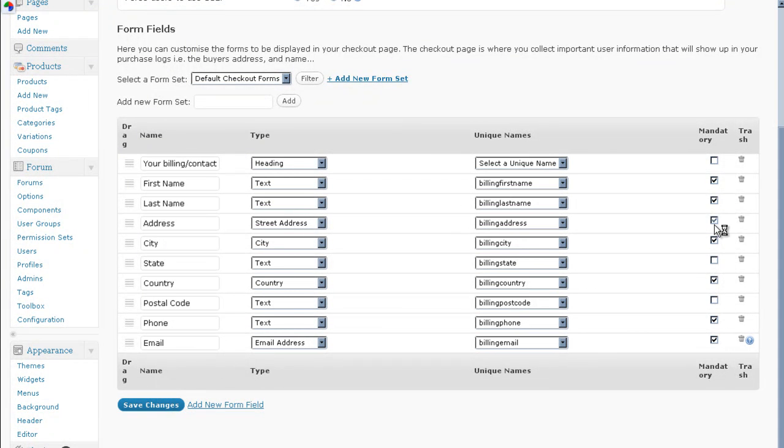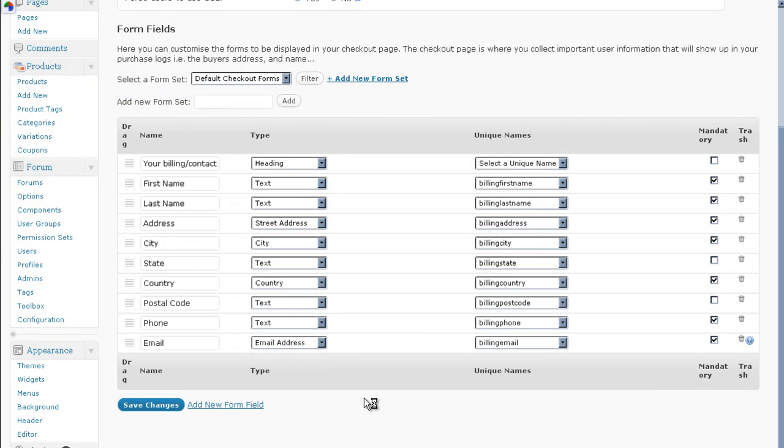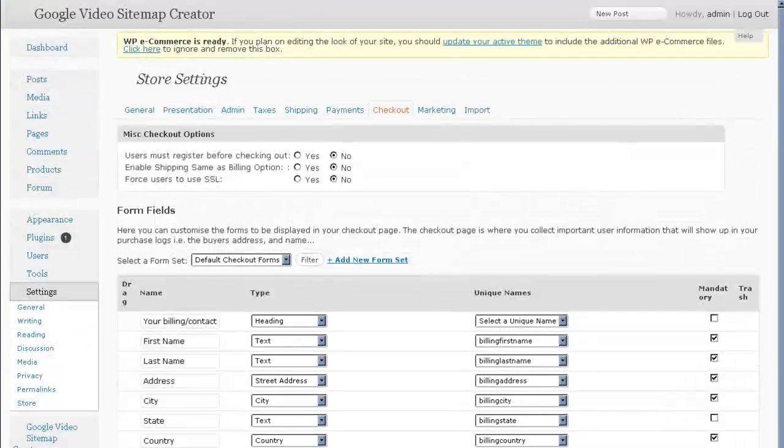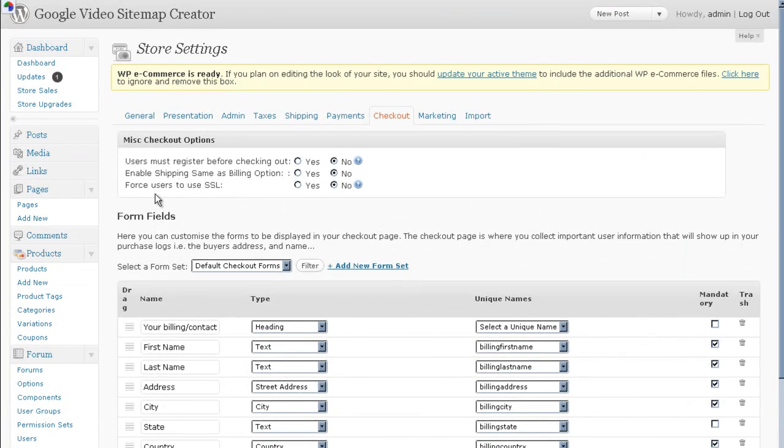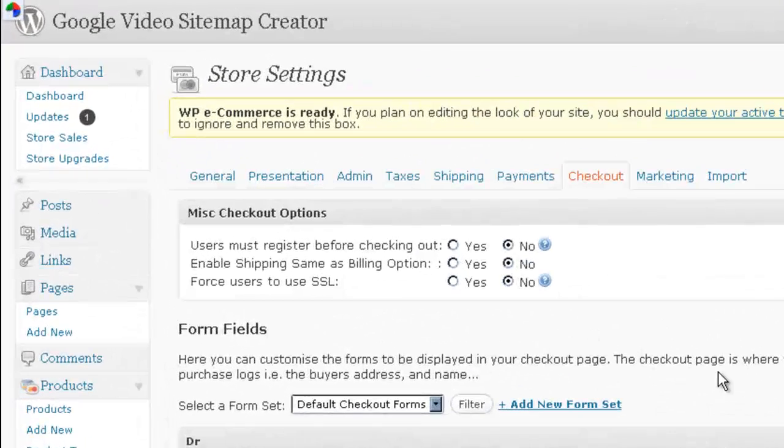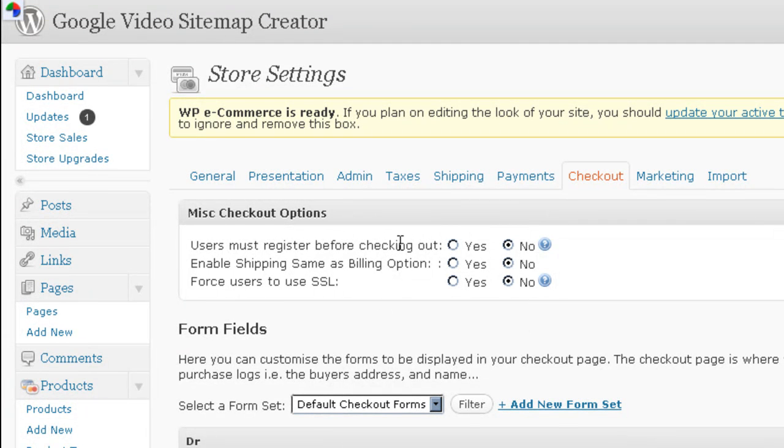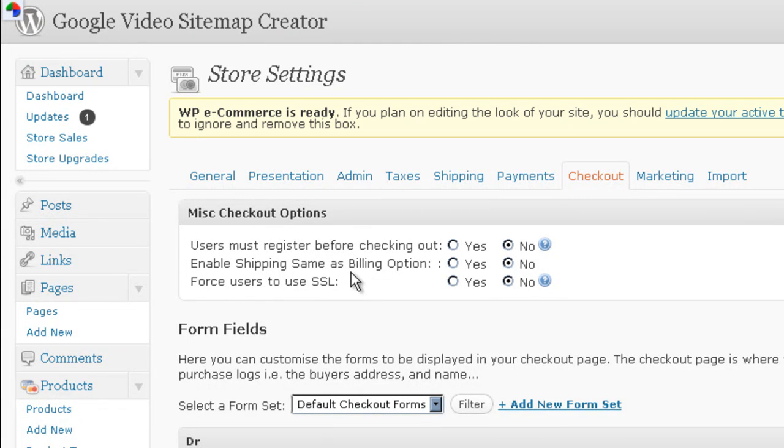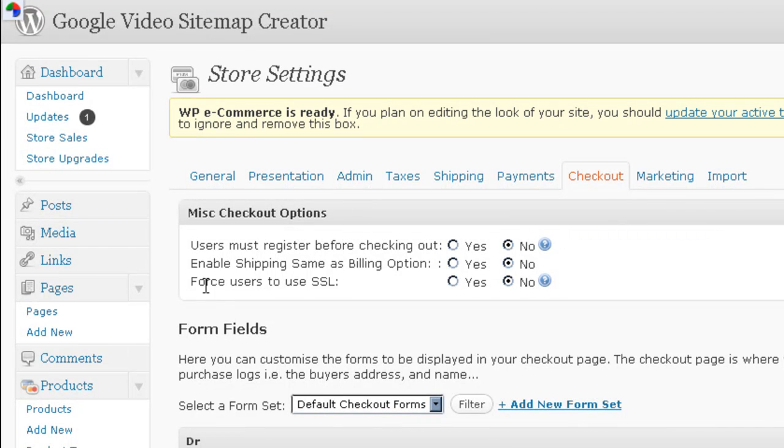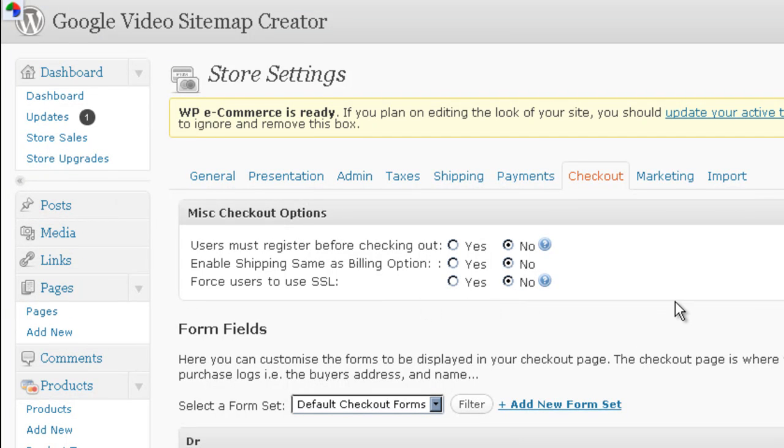And you would also set whether or not a field is mandatory over here. Finally, we can set whether users must register before checking out. If you want to make sure that they become a member of your site before they're allowed to buy something you would set this to yes. We can enable shipping same as billing option. And if you want to force users to use the secure socket layer, that's only if you have an SSL set up on your server. And if you're using something like authorized.net or something like that.